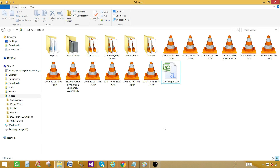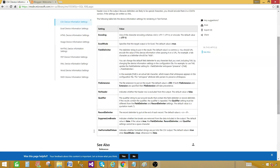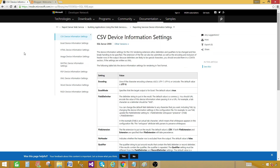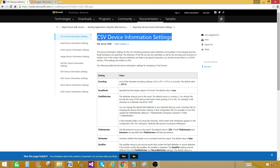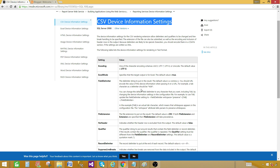The next option is to export this report as a tab delimited or pipe delimited file — that's going to be a little tricky. First, we need to understand a few things. Let me take you to a Microsoft website where we have the CSV Device Information Settings. This is the setting we can use in our Report Server configuration file to change the format accordingly.